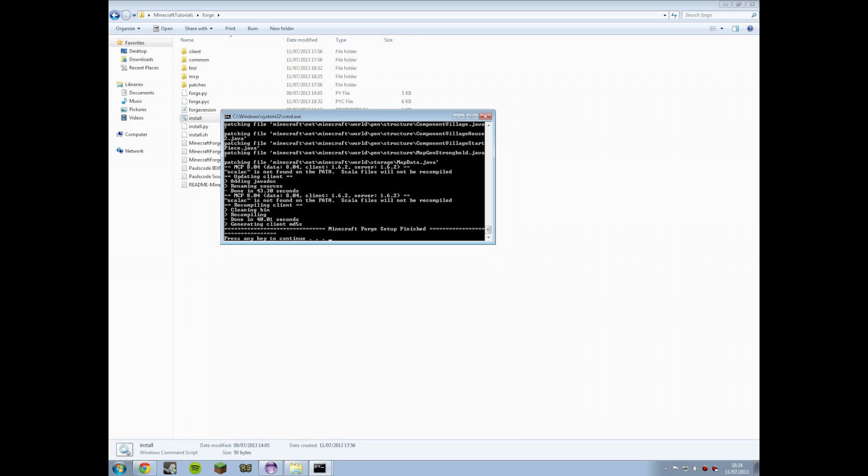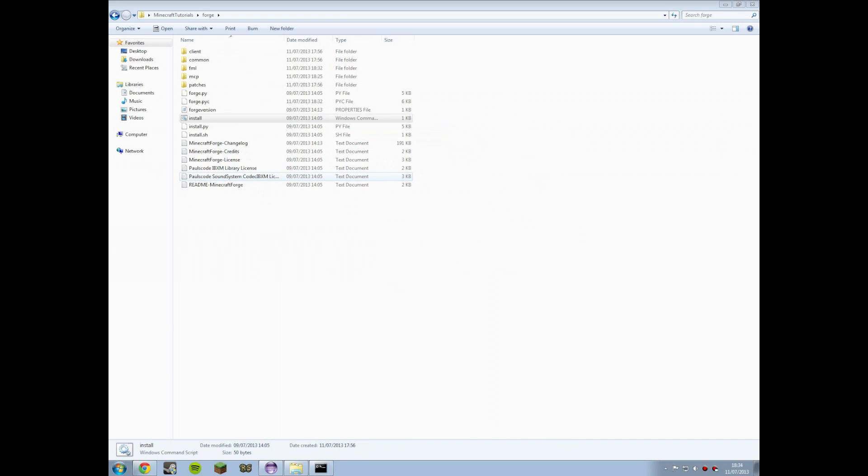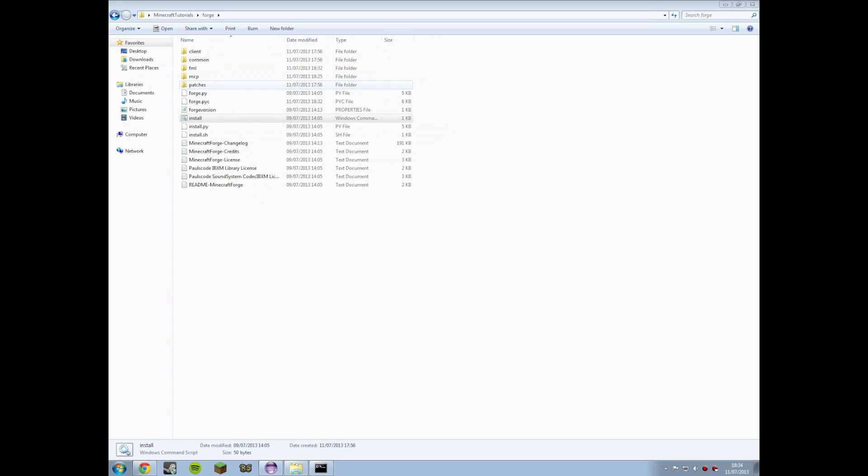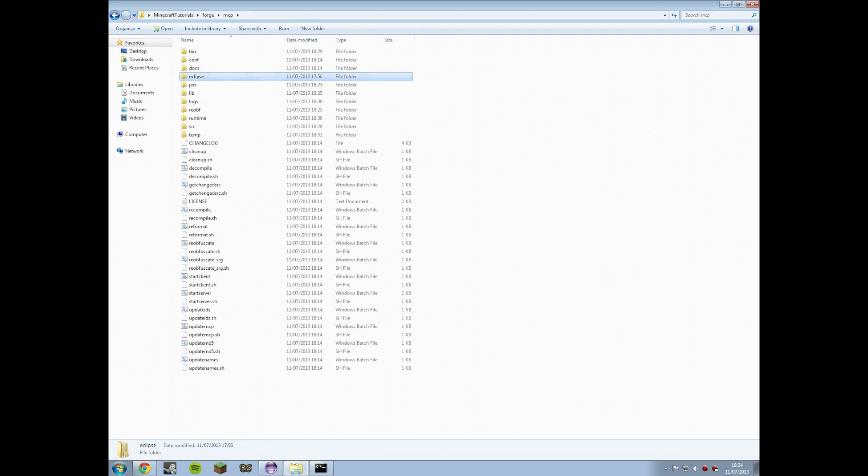So now that you've got that set up, the only other thing we've got to do is open it in Eclipse so that we can start creating the Minecraft mods next time. So we just need to close that. So now you'll see that inside this forge folder you've now, inside the MCP, there's an Eclipse folder. This is going to be our working directory for the mod.